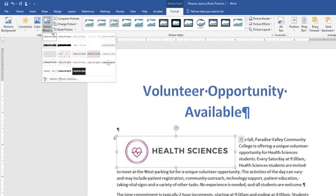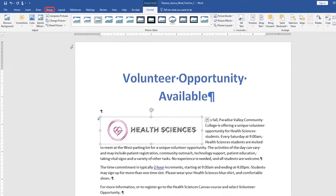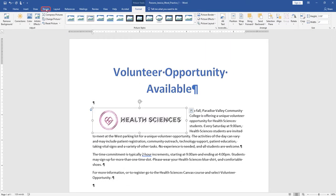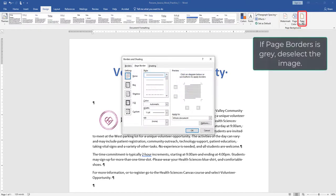On the Design tab, in the Page Background group, select Page Borders.